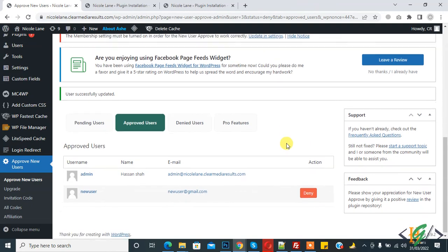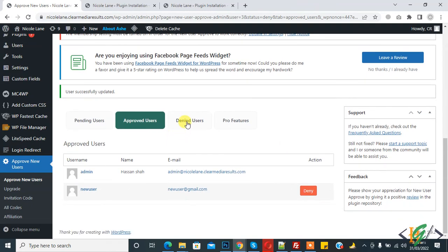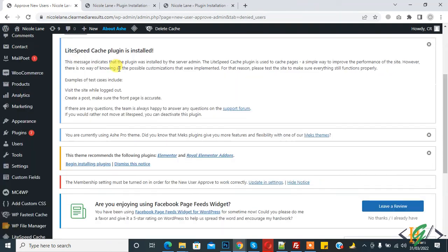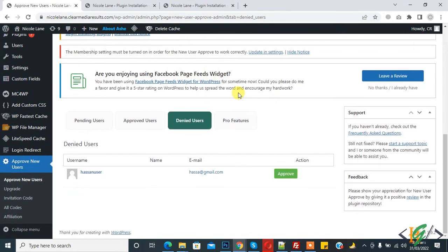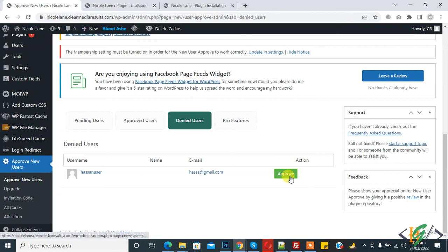Then you see the Deny User tab. Click on it. Now the Denied User section is open and you see this is the denied user. If you want to approve again, then click on it.